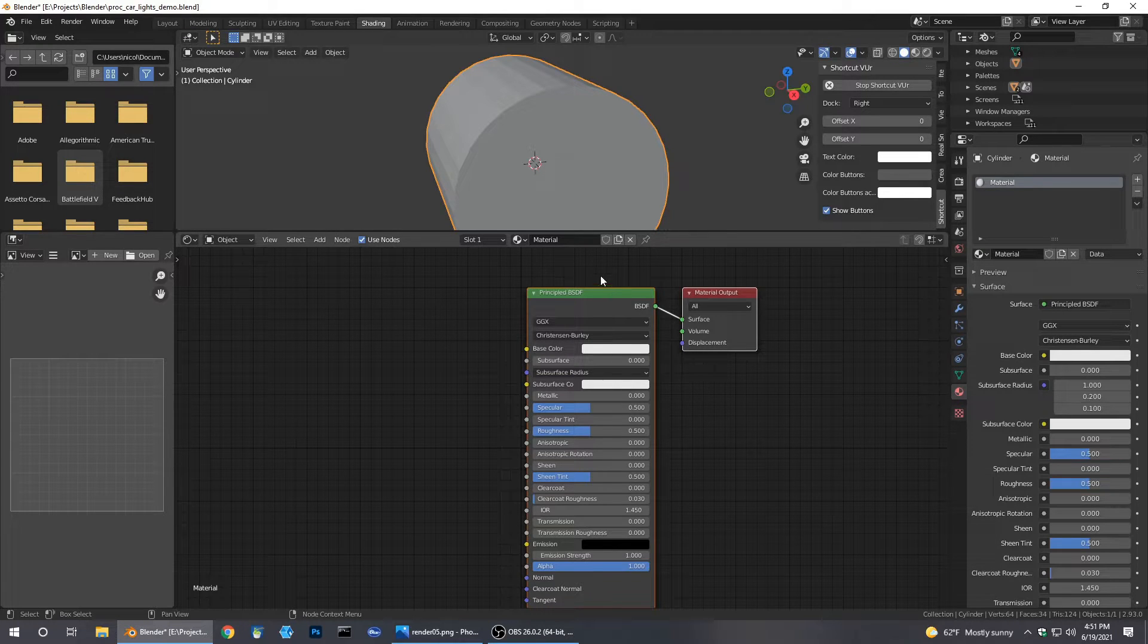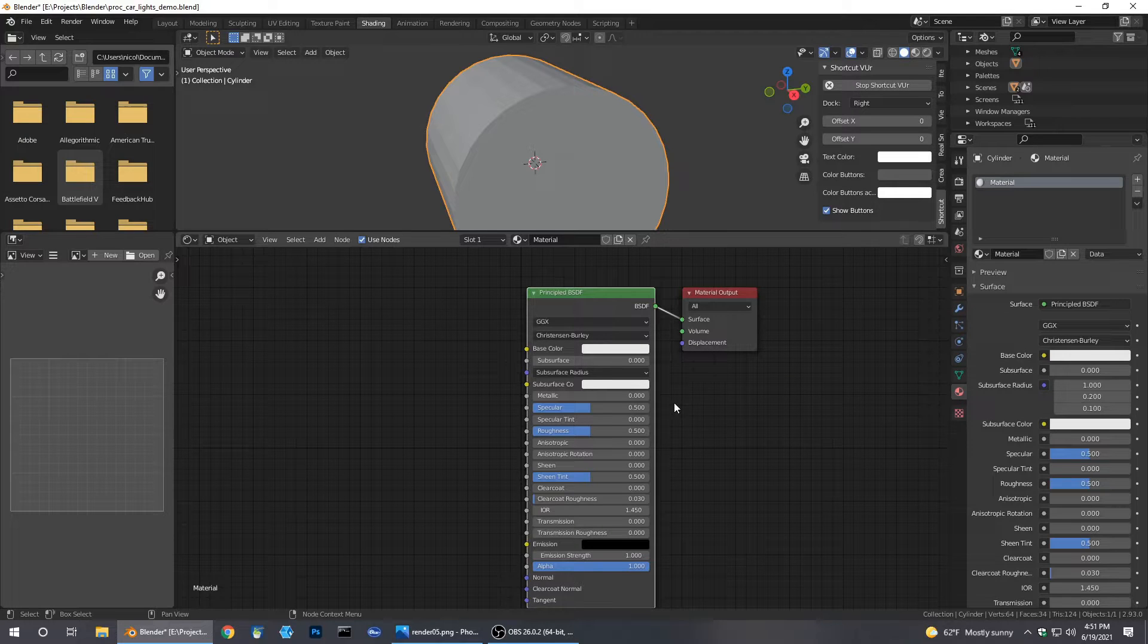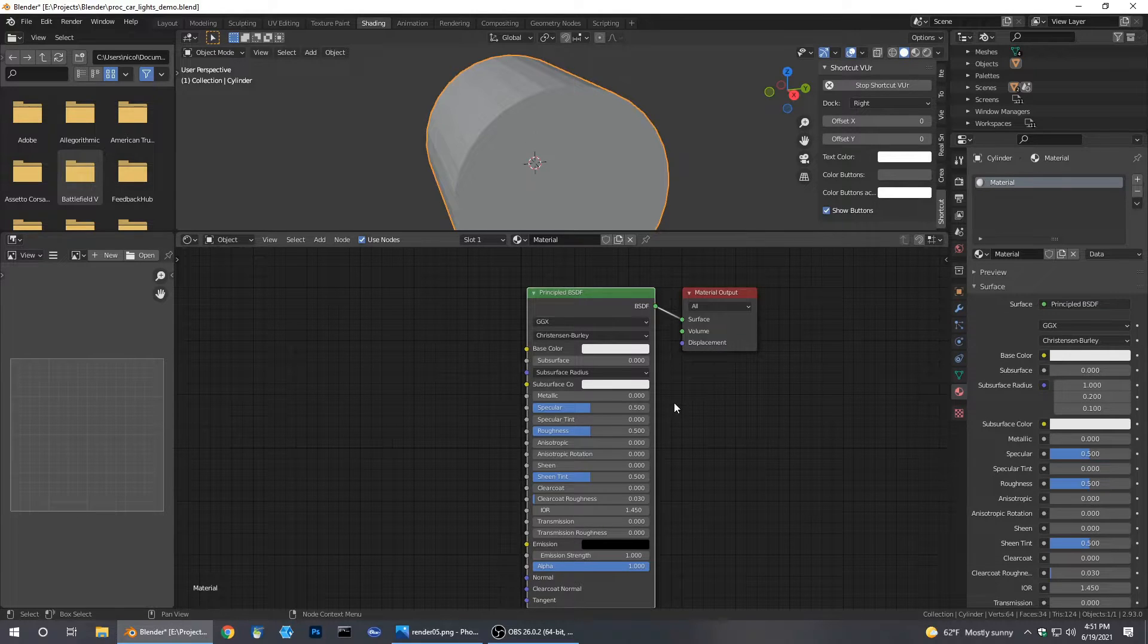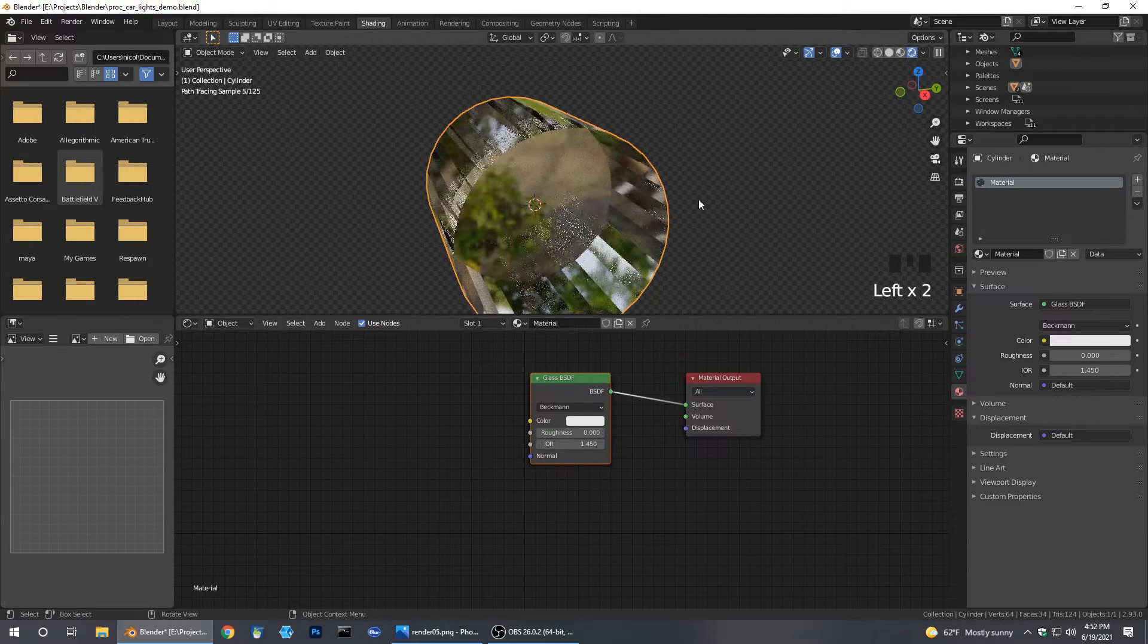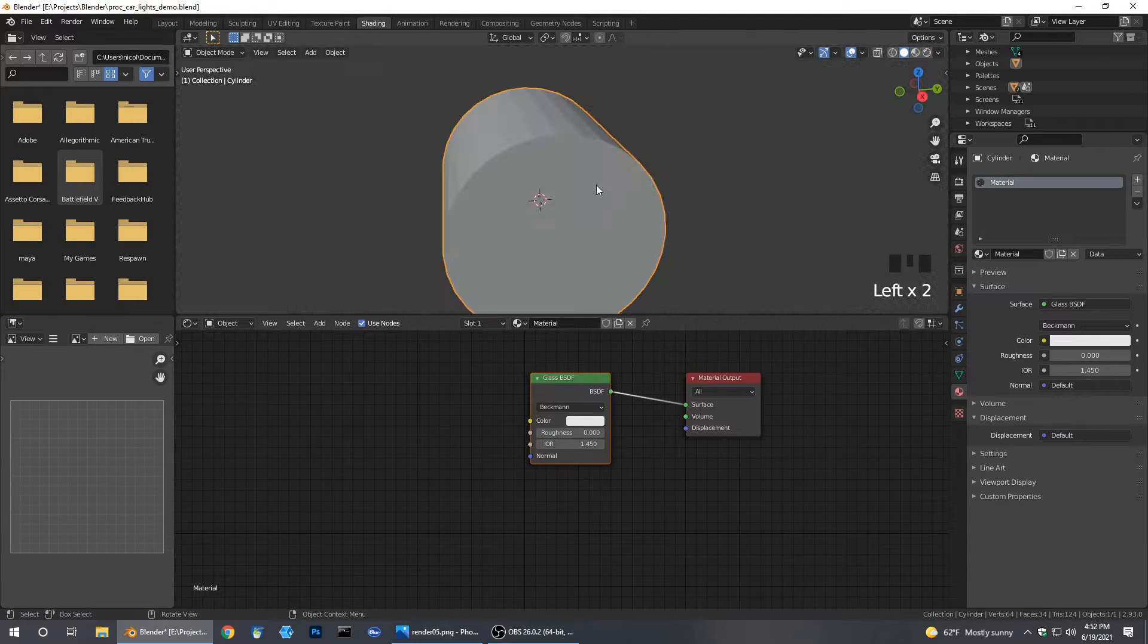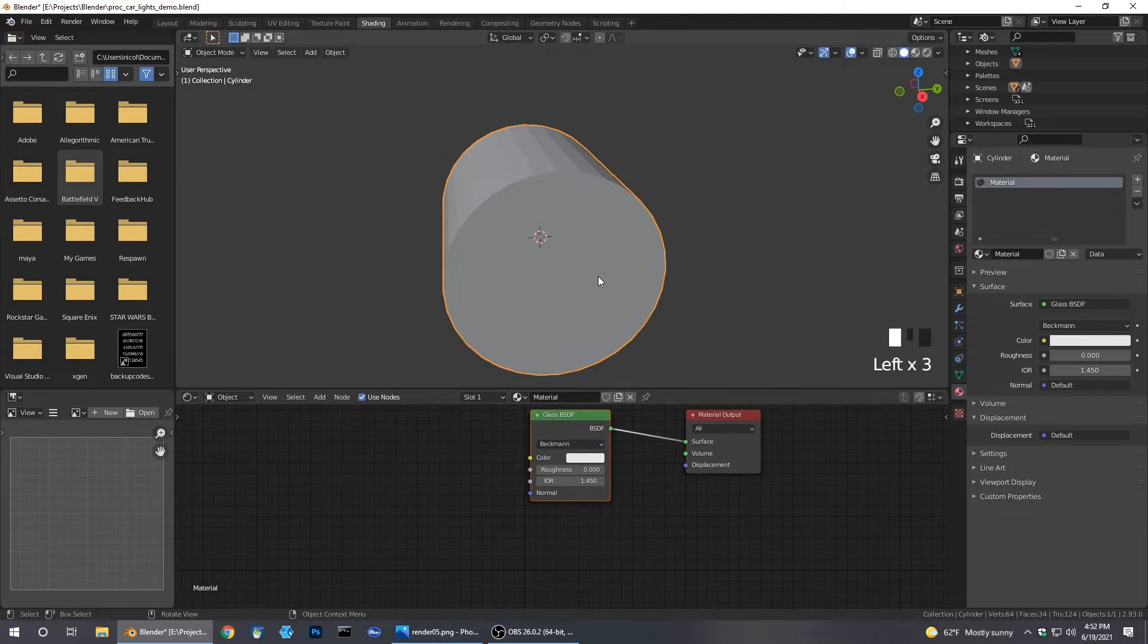Right now I'm going to click on this Principled Shader. We don't want that, we want a Glass BSDF. Let's look and see really quickly what happens. In order for the PBR to work it's going to need a little bit of thickness.